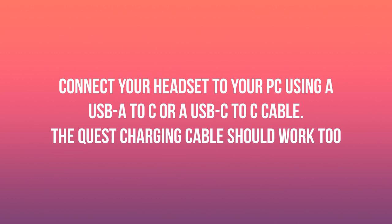Connect your headset to your PC using a USB-A to C or USB-C to C cable. The Quest charging cable should work too. If your PC doesn't detect your headset, don't worry, we'll fix that later.